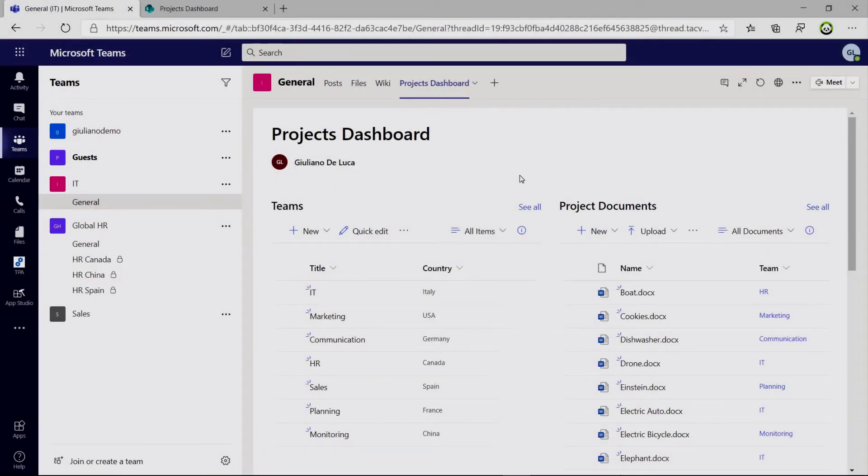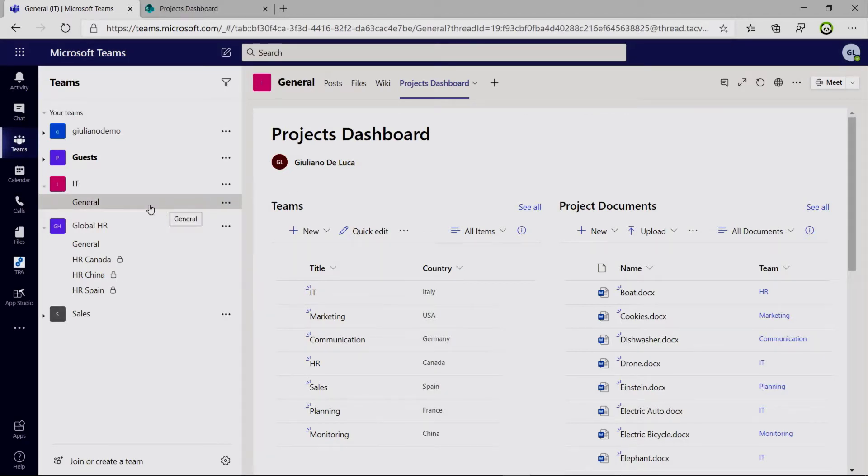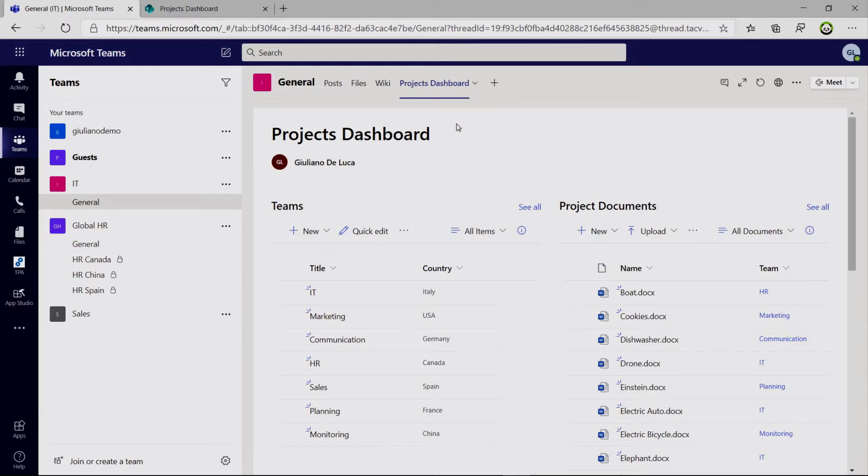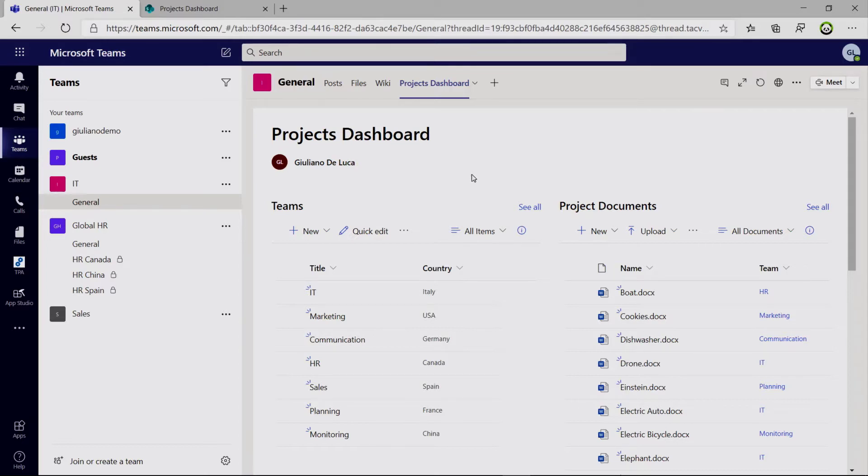Here I am on my PC. I have Microsoft Teams opened in the browser and I am in this general channel of the team IT. What I have done here is adding a new tab which embeds a SharePoint page, a modern page. In this SharePoint page I want to have an overview of my projects. More specifically the projects in my company and which team is following which project. For that I'm taking advantage by leveraging the capability of SharePoint dynamic list filtering.